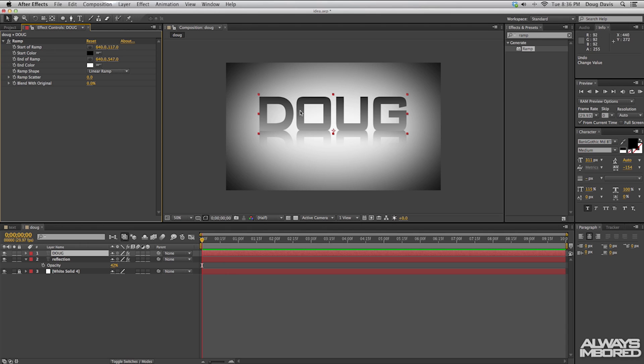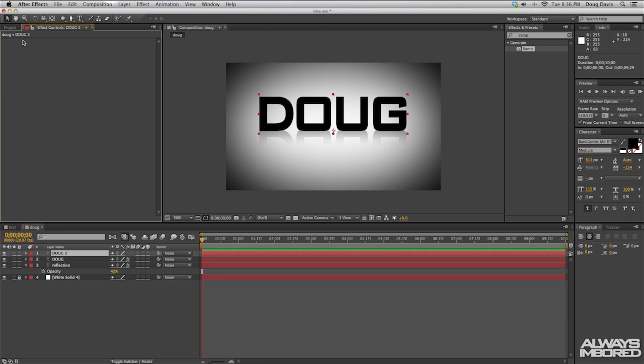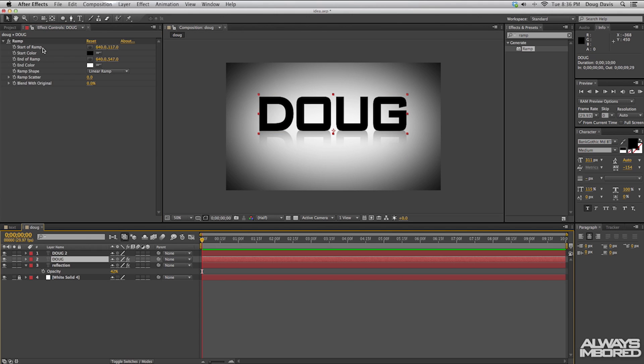From here we want to duplicate that top layer by clicking Command D. The effects are going to be on that duplicated layer, but we want to take those off, so just click delete. On the bottom layer they're there, but on the top one they're not.